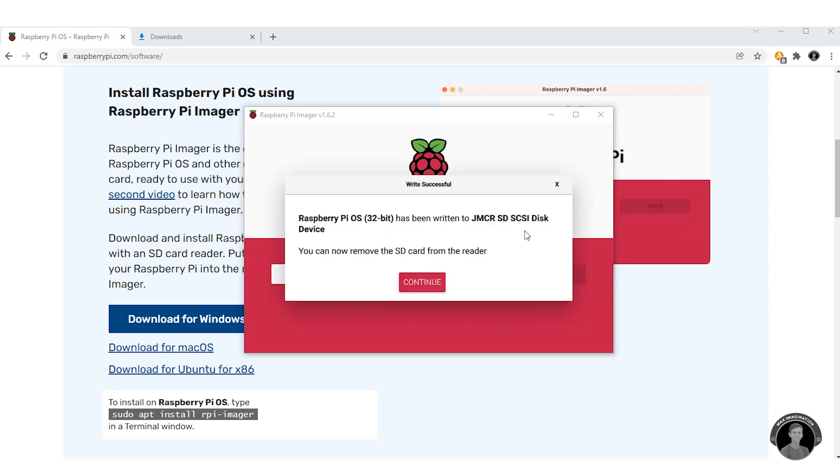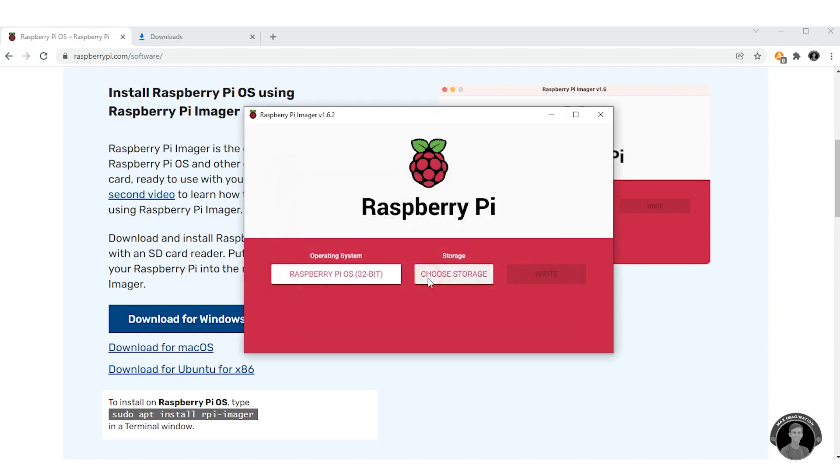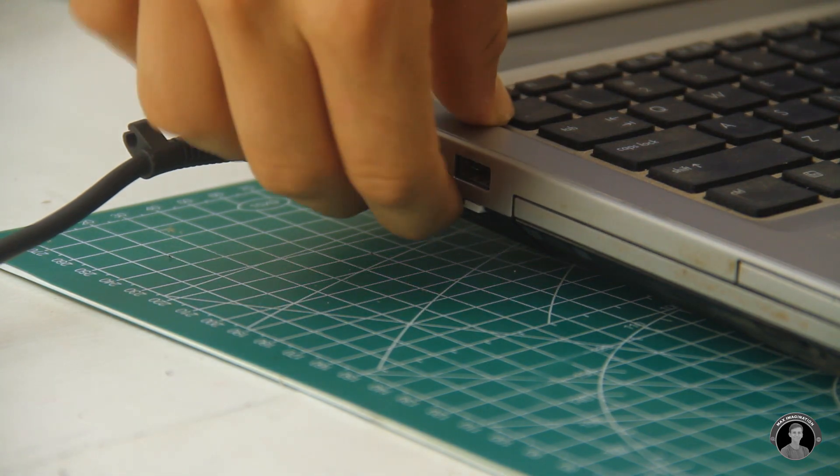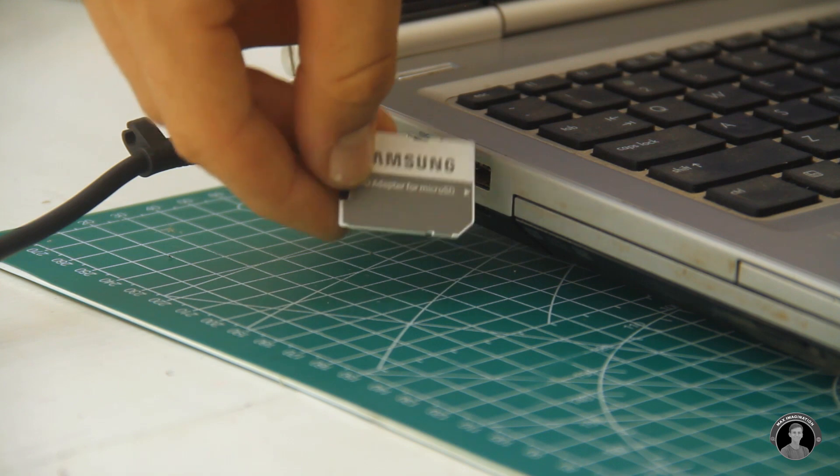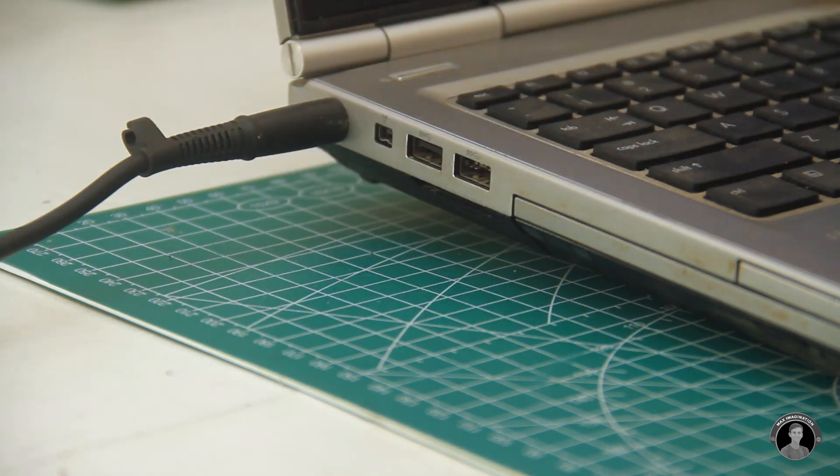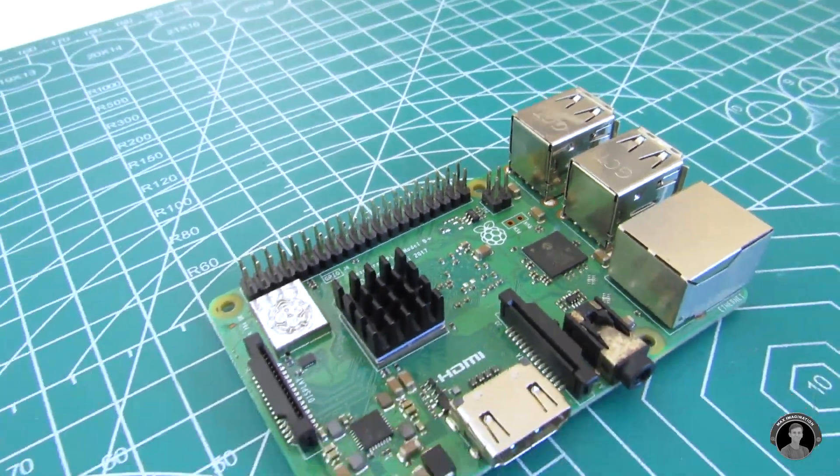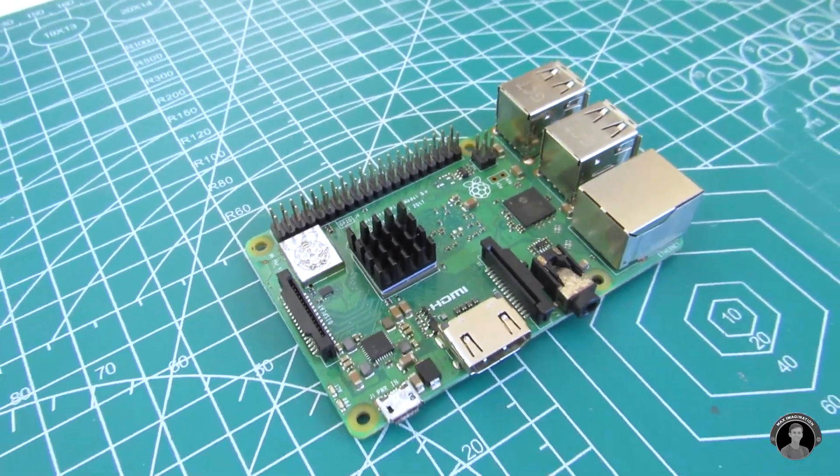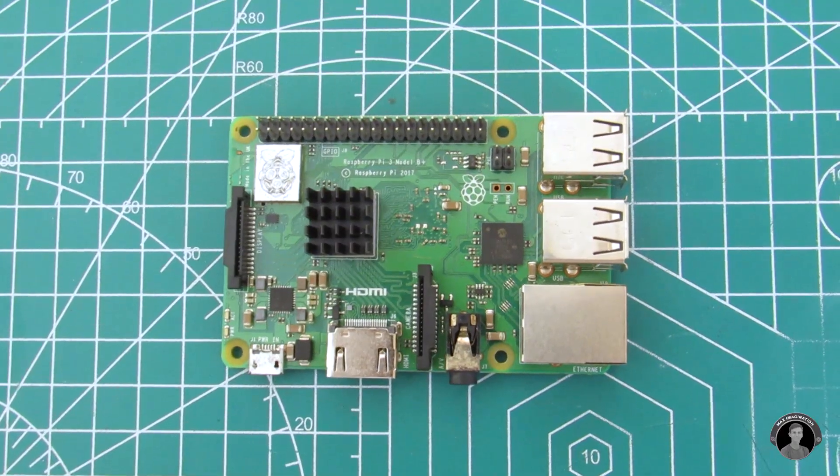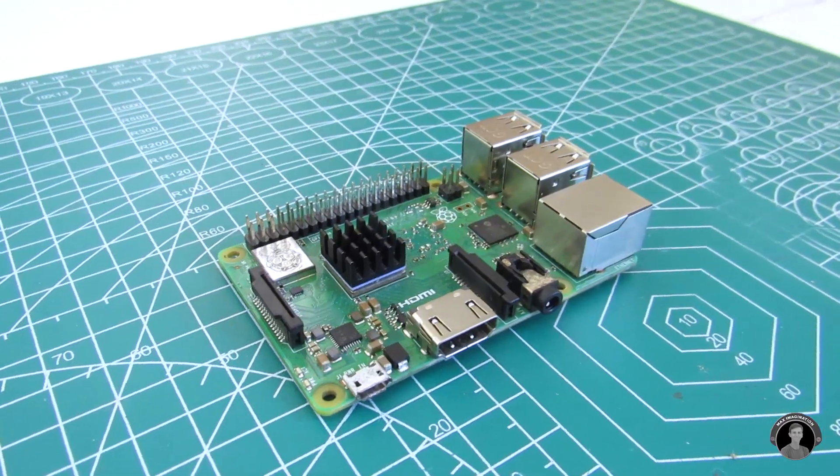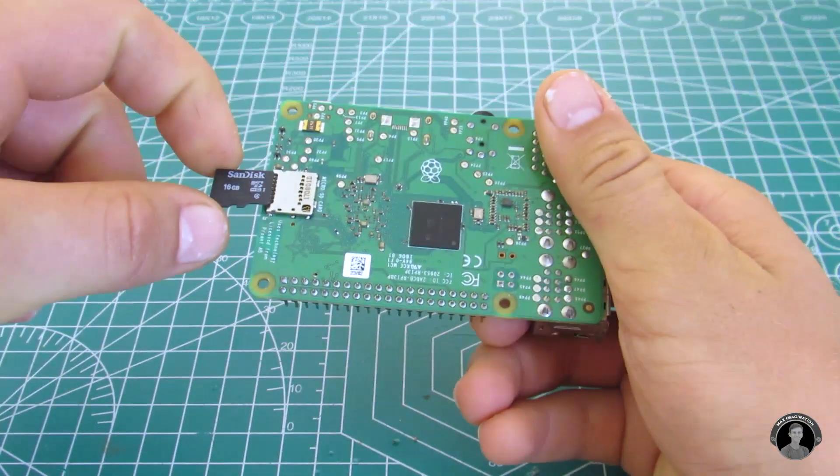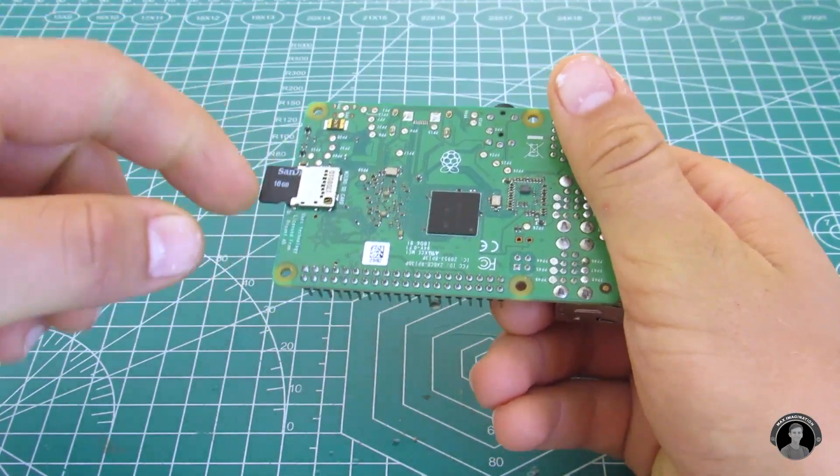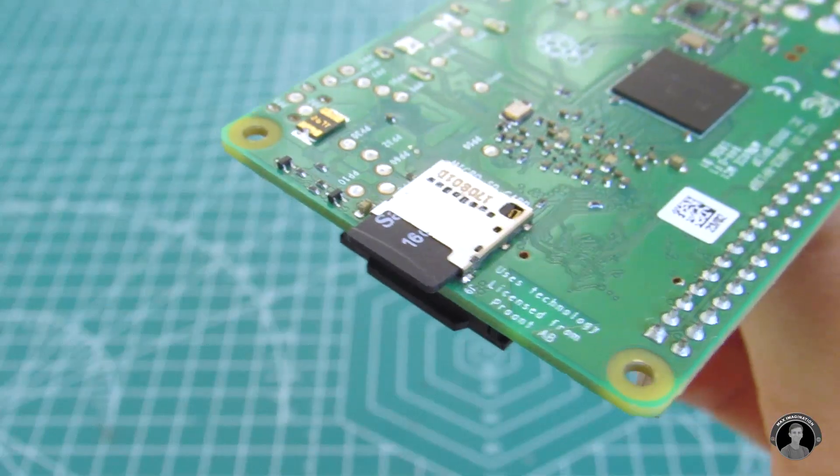So once it's finished writing the OS to the card you can press continue and eject your micro SD card. You can now slot it into your mini computer board.